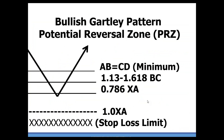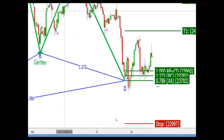The bullish potential reversal zone (PRZ) looks like this: we have a minimum ABCD, but the key is also looking for that 0.786. We place the stop loss under the 1.0, which is the prior low. So the PRZ comes in right there, with the stop all the way down below. We would adjust our stops — I talk about that in the trade management webinars, check those out.